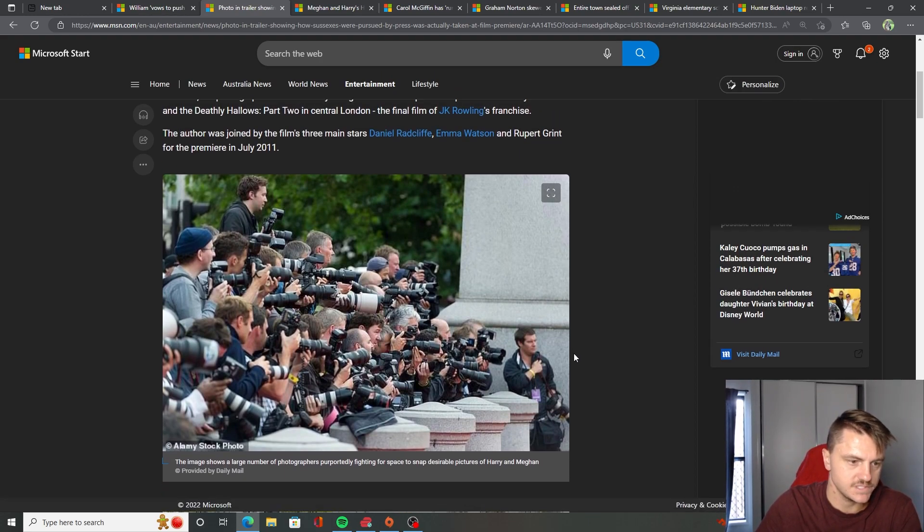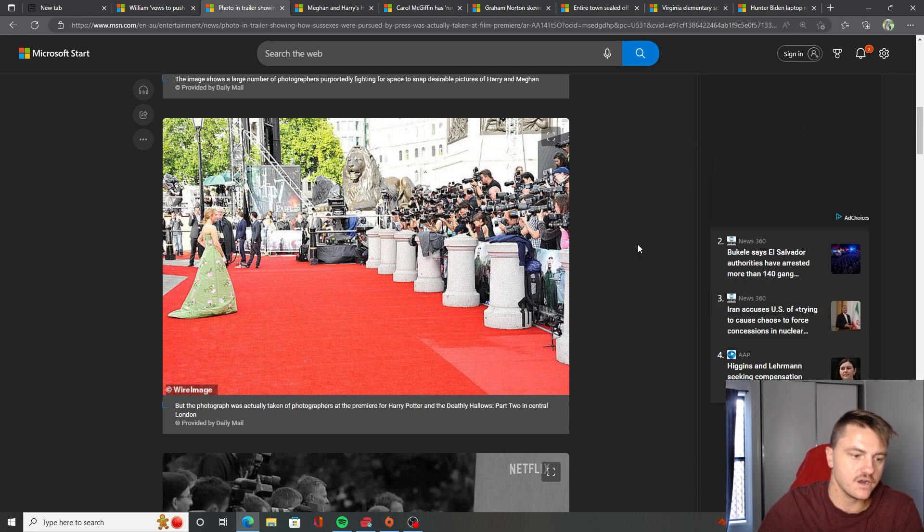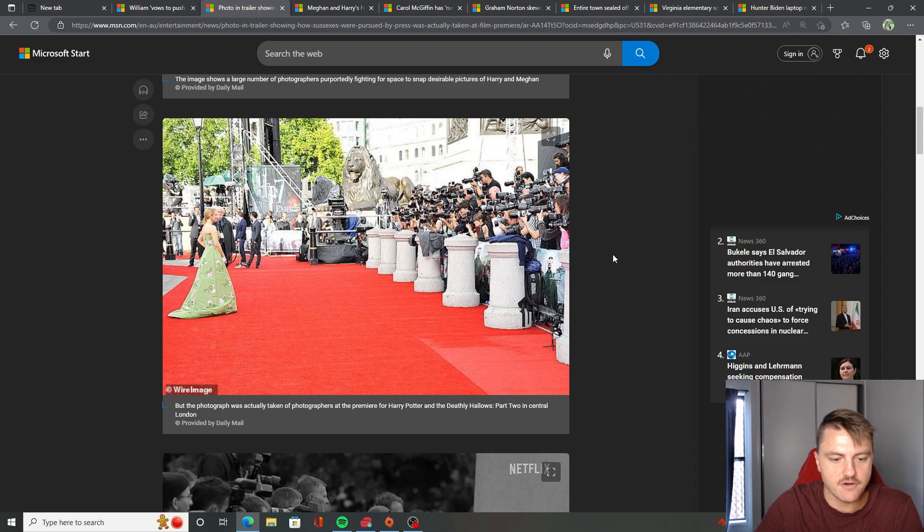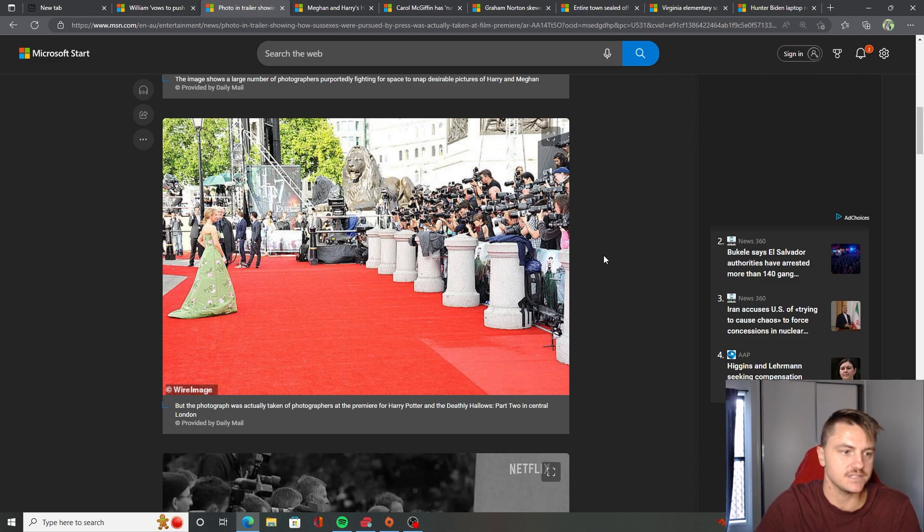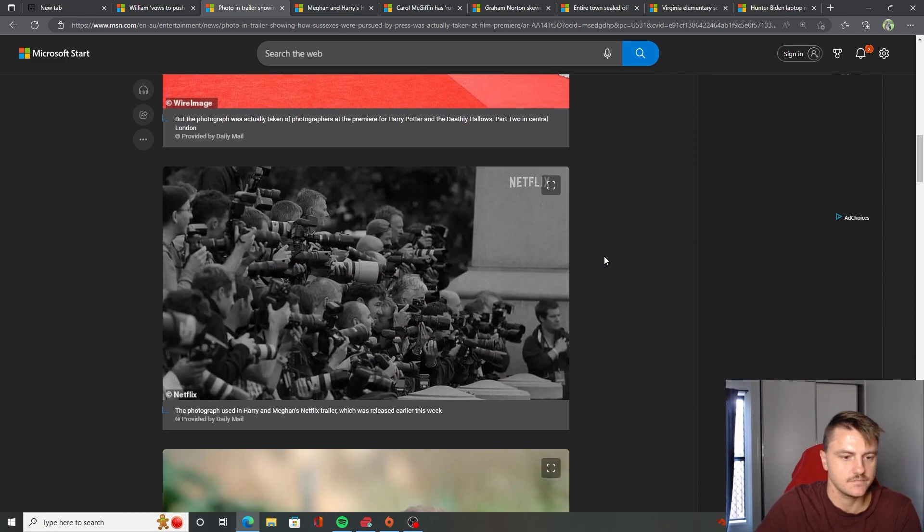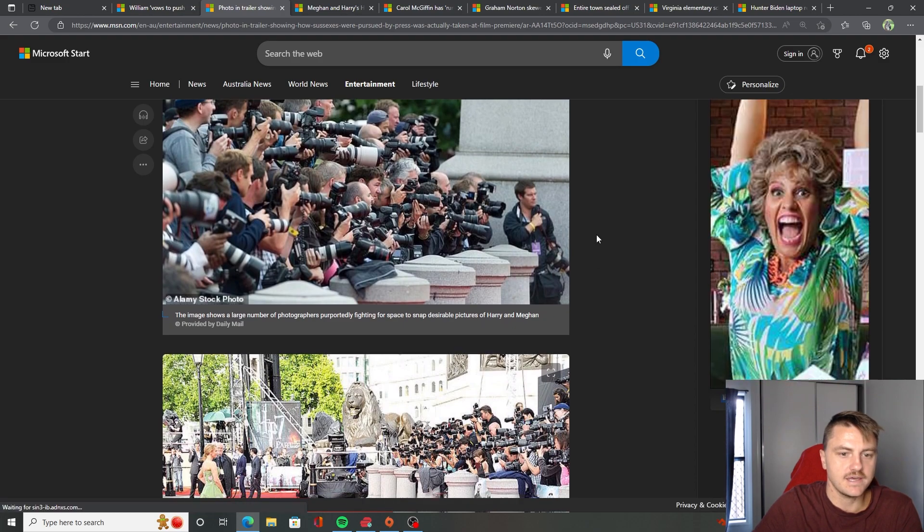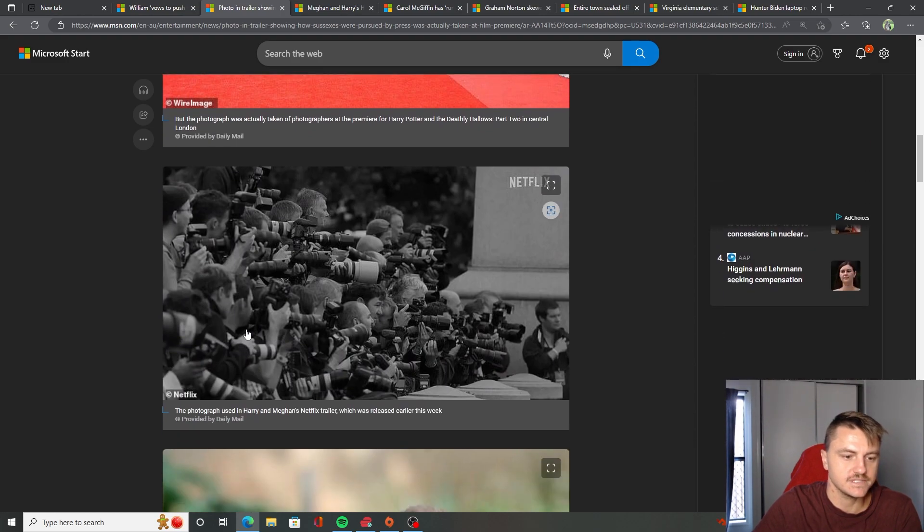This is the image. And there it is. The photograph was actually taken of photographers at the premiere for Harry Potter and the Deathly Hallows Part 2 in central London. Look at that. Exact same photo.